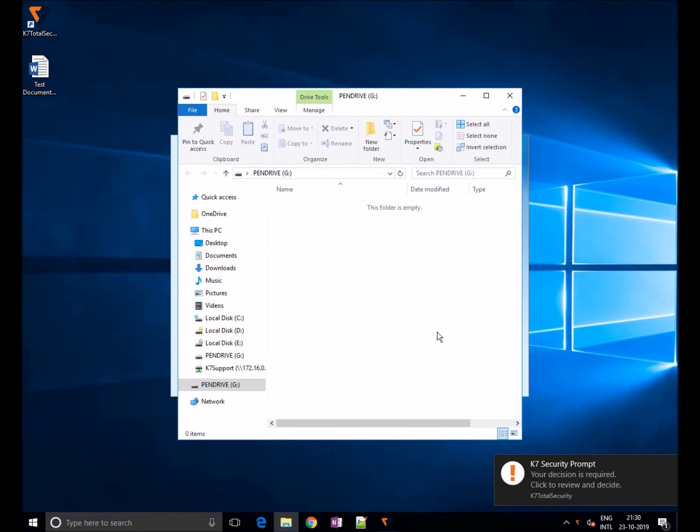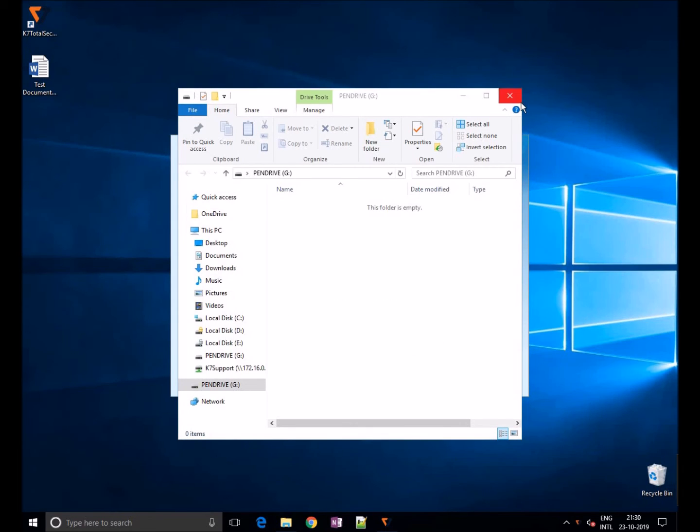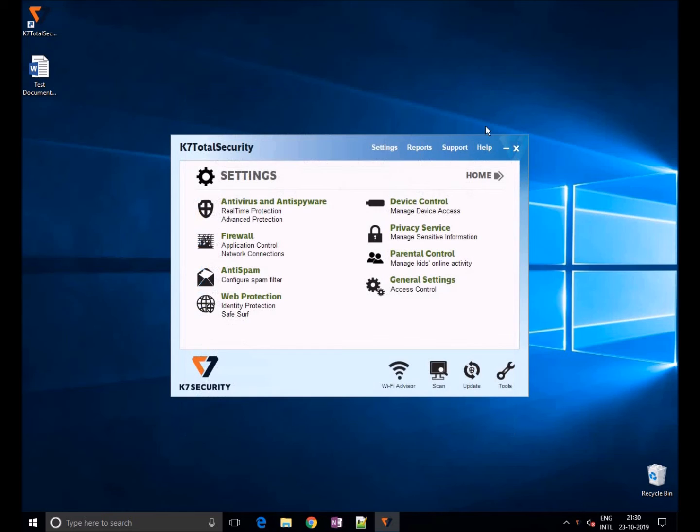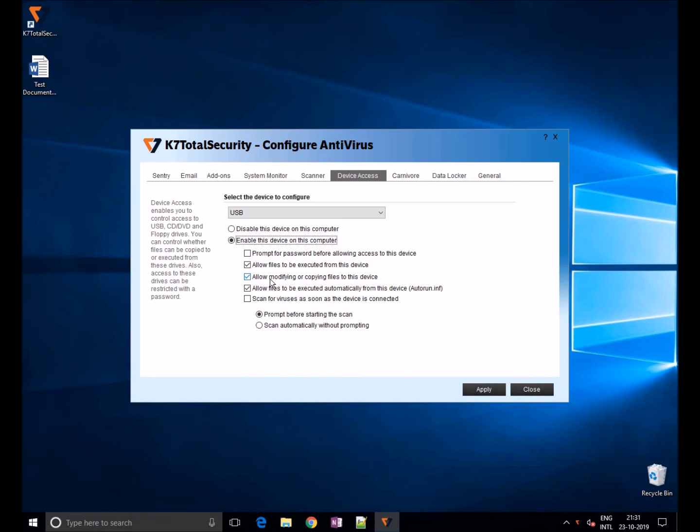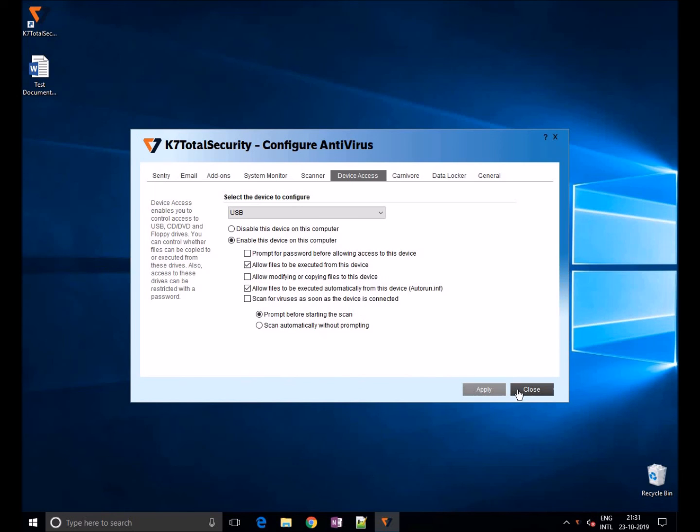You can also restrict files from copying or executing from this device. Users cannot copy any files from the system. In this way you can prevent data stealing.